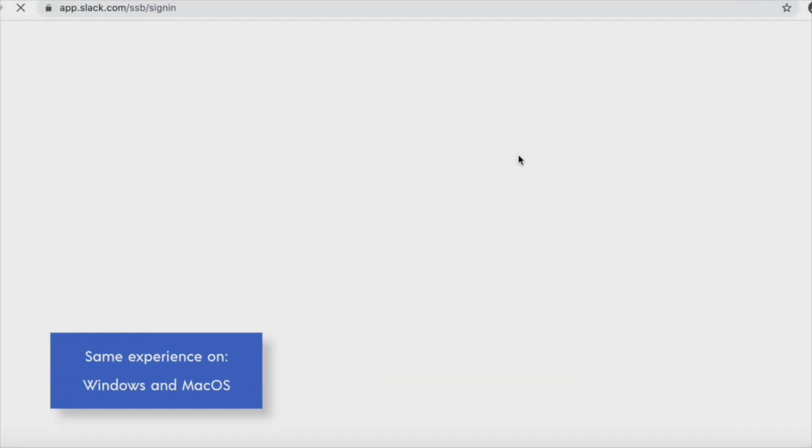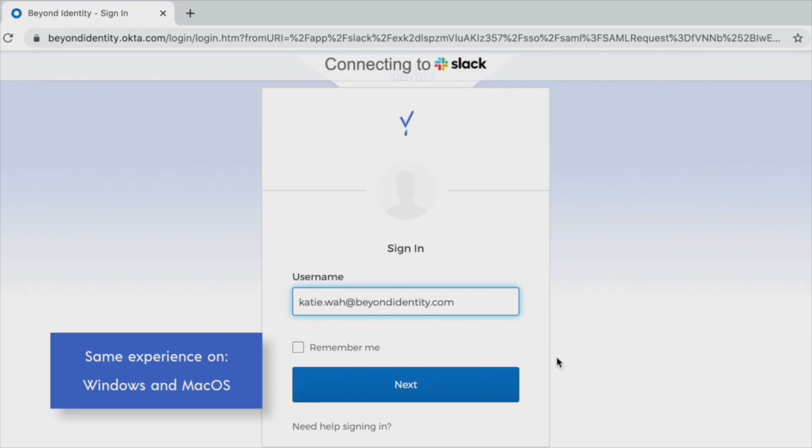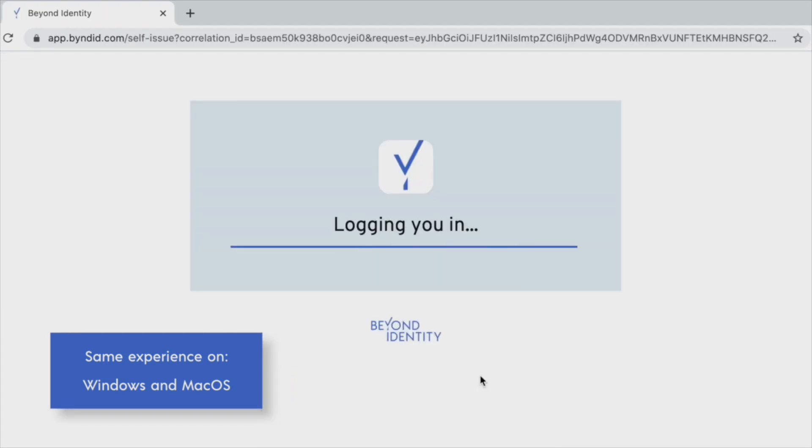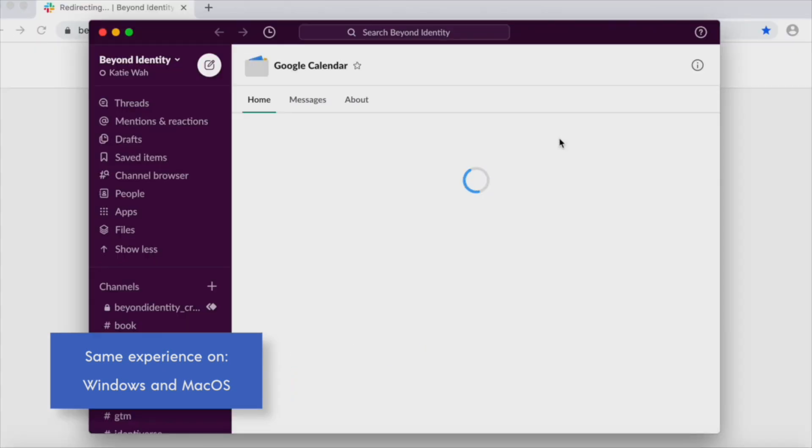Now, let's log in to a desktop app. I've added my username, clicked Next, and now we're in.